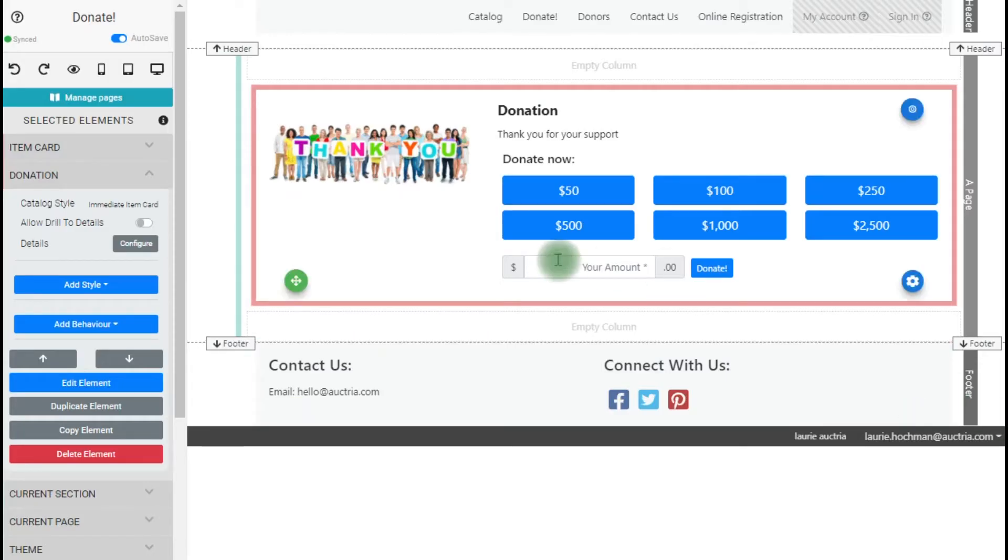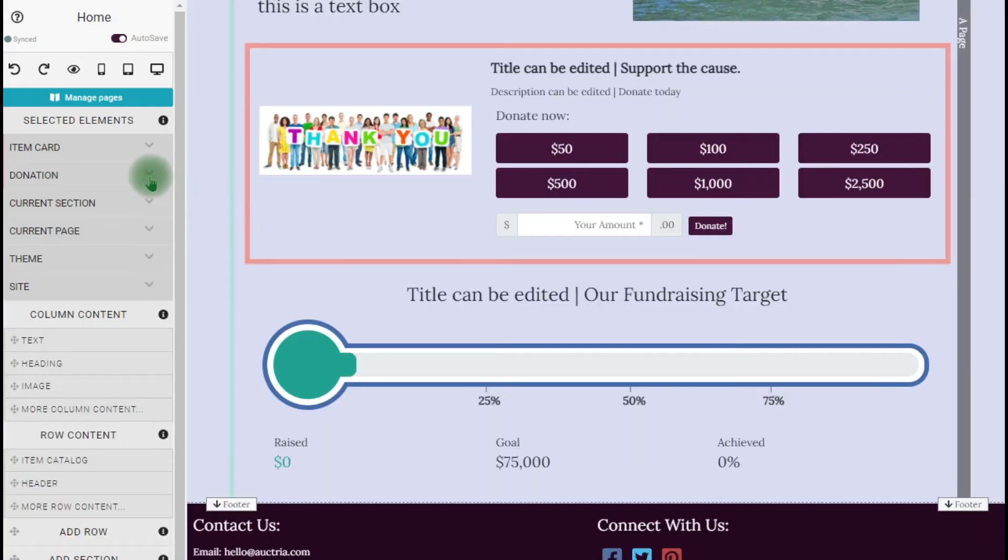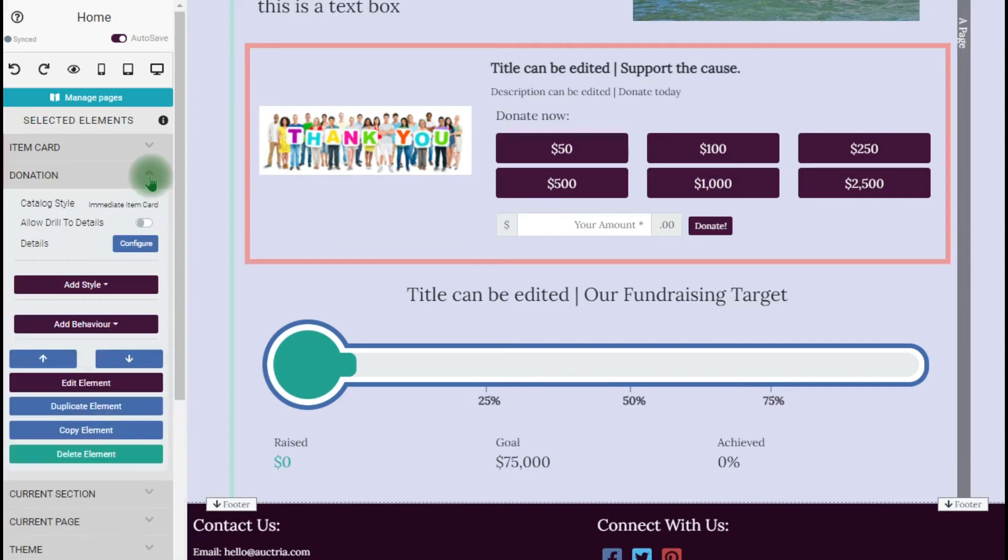This is what the cash donation element looks like directly out of the box. This is the setup and this is the image. Let's go over to our demo event that we're working on. You can see it's the same thing.